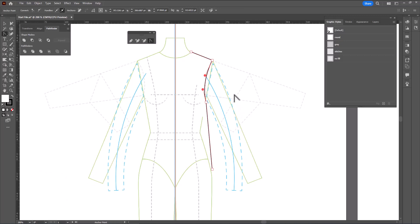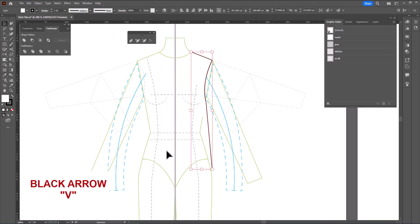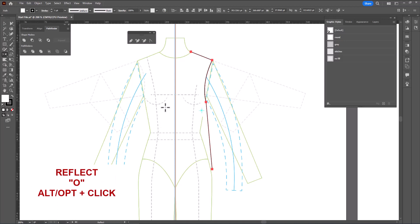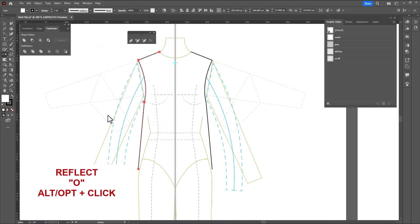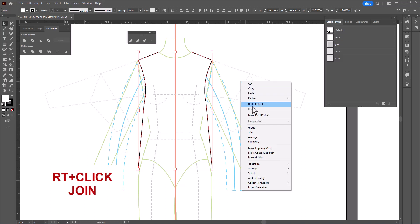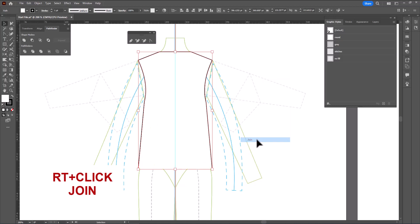I'll switch to the black arrow — shortcut V — select it, click O to reflect, Alt or Option click on the guide in the center, choose vertical, and copy. Now with the black arrow, I'm going to select both sides, right click, join, right click, join.